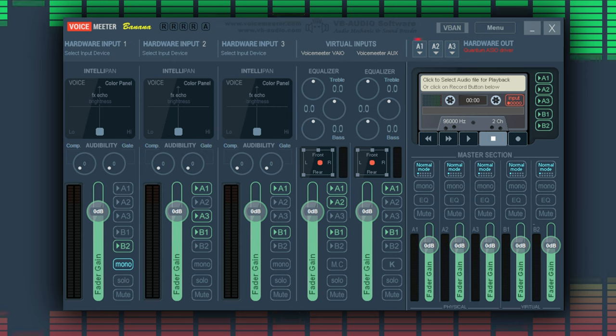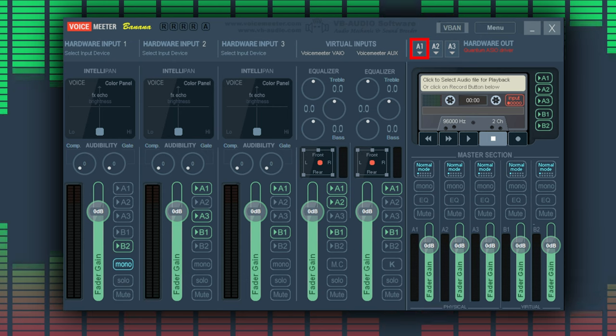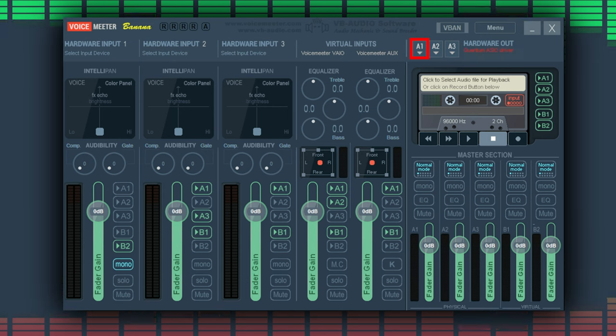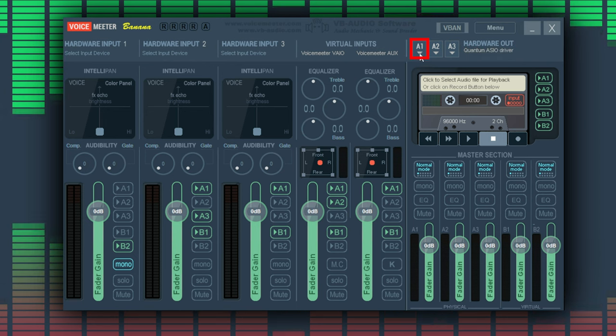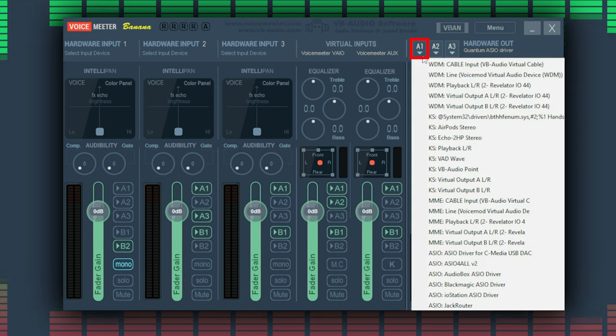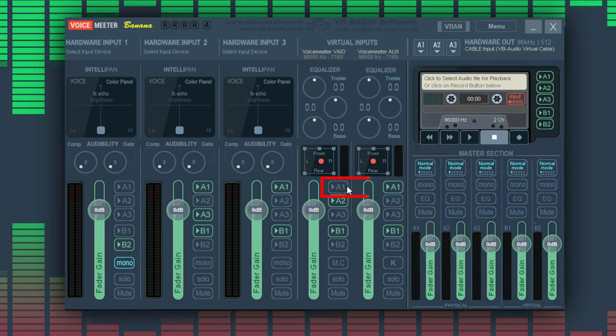First let's set up our output device. On the top right of the app is the A1 source - this is where we can select our output device. I will select my headphones with the WDM source. Next I want to make sure that virtual inputs here have the A1 source toggled on.